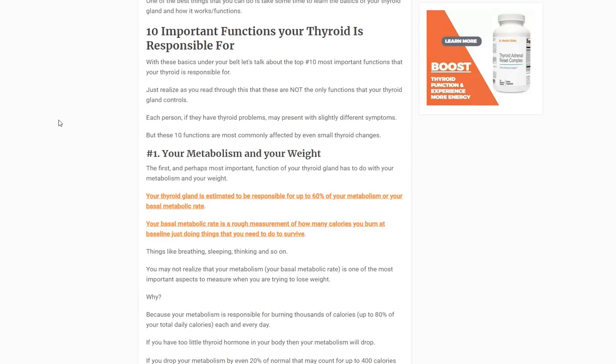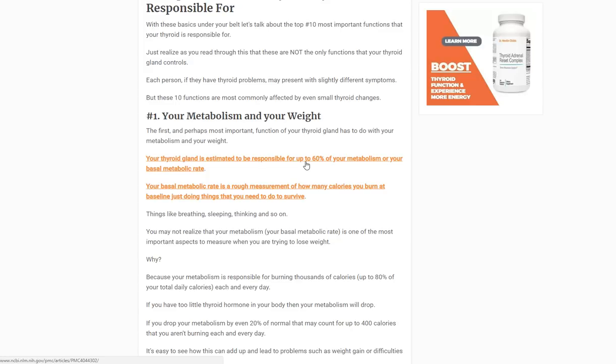Function number one: your thyroid controls your metabolism and your weight — not all of it, but a large portion. Studies estimate that around 60% of your metabolism is controlled by your thyroid. If your thyroid is functioning at about 50% of normal, that could drop your metabolism by 30%. On a 2,000-calorie diet, that's roughly 600 calories, meaning you might only burn about 1,400 to 1,500 calories per day instead of 2,000 — so your caloric intake may need to be reduced just to stay weight-neutral.